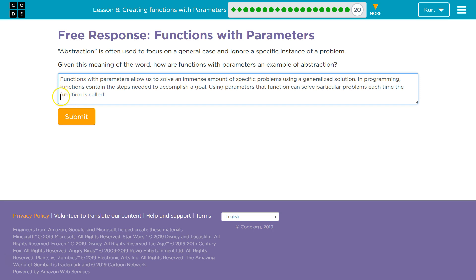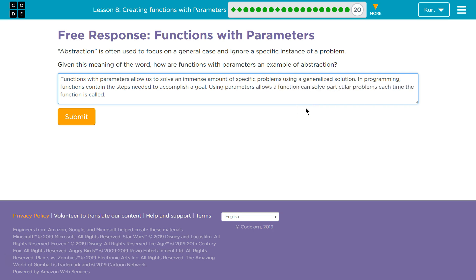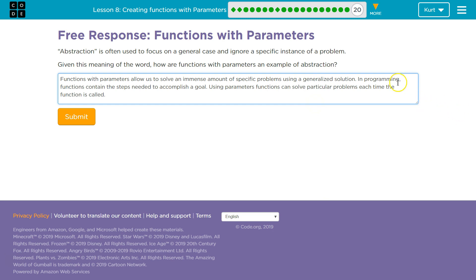I should definitely edit this for grammar and double-check it, but you get the idea. Functions with parameters allow us to solve an immense amount of specific problems using a generalized solution. In programming, functions contain the steps needed to accomplish a goal. Using parameters, functions can solve particular problems each time they are called. That's my answer.